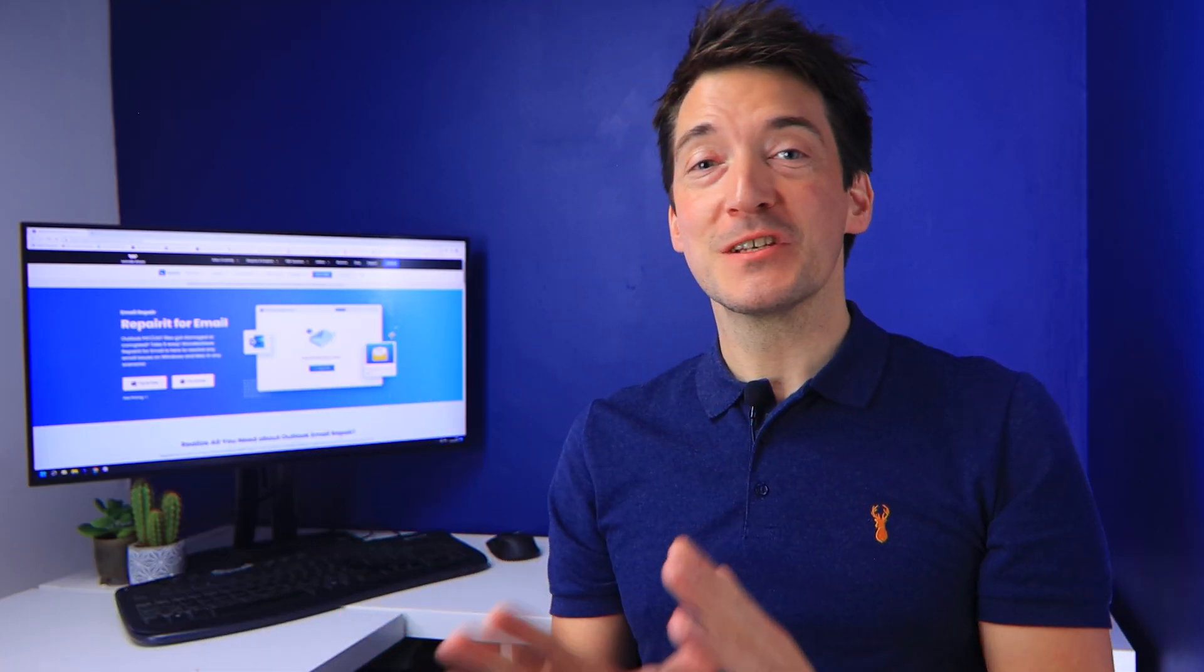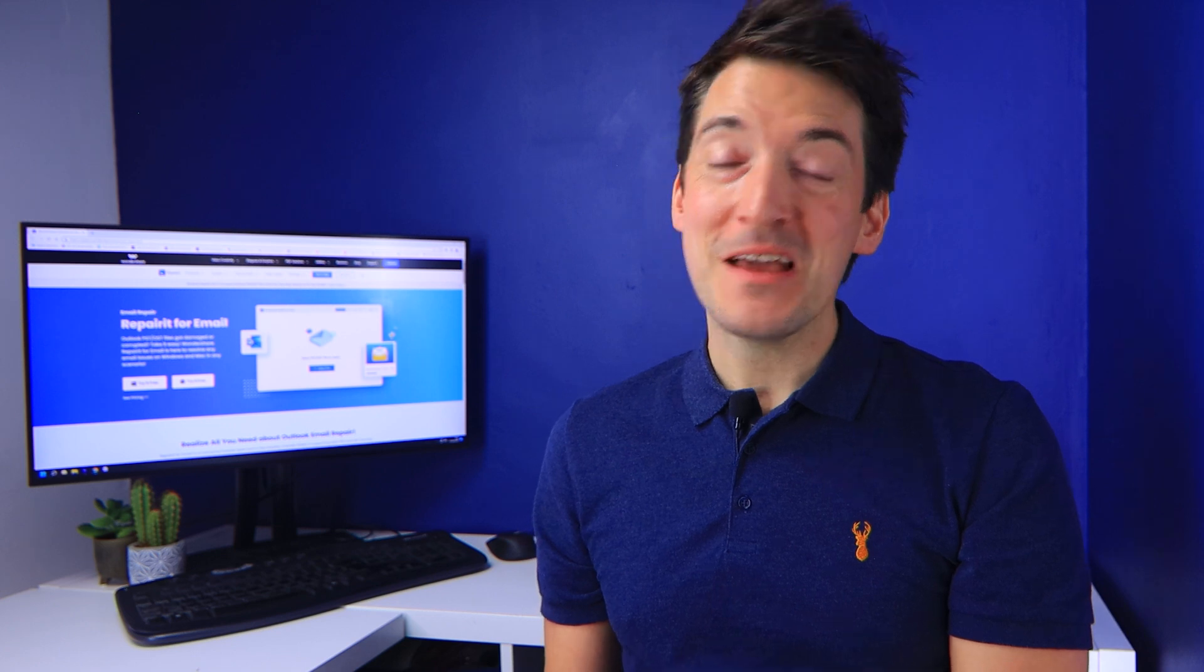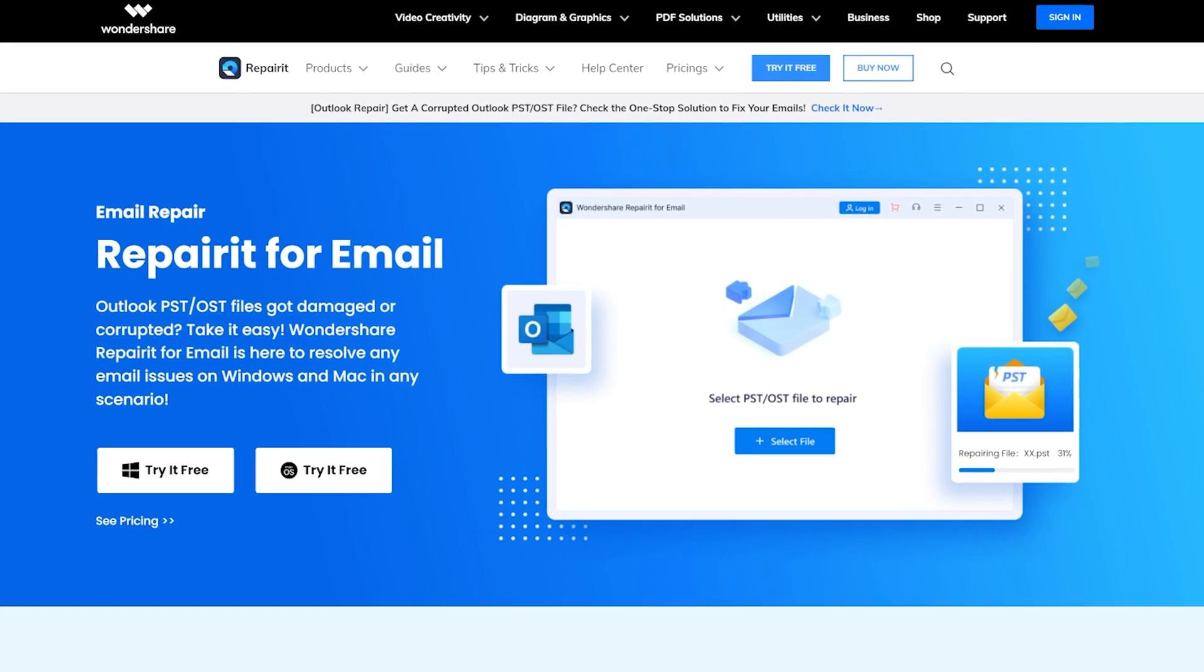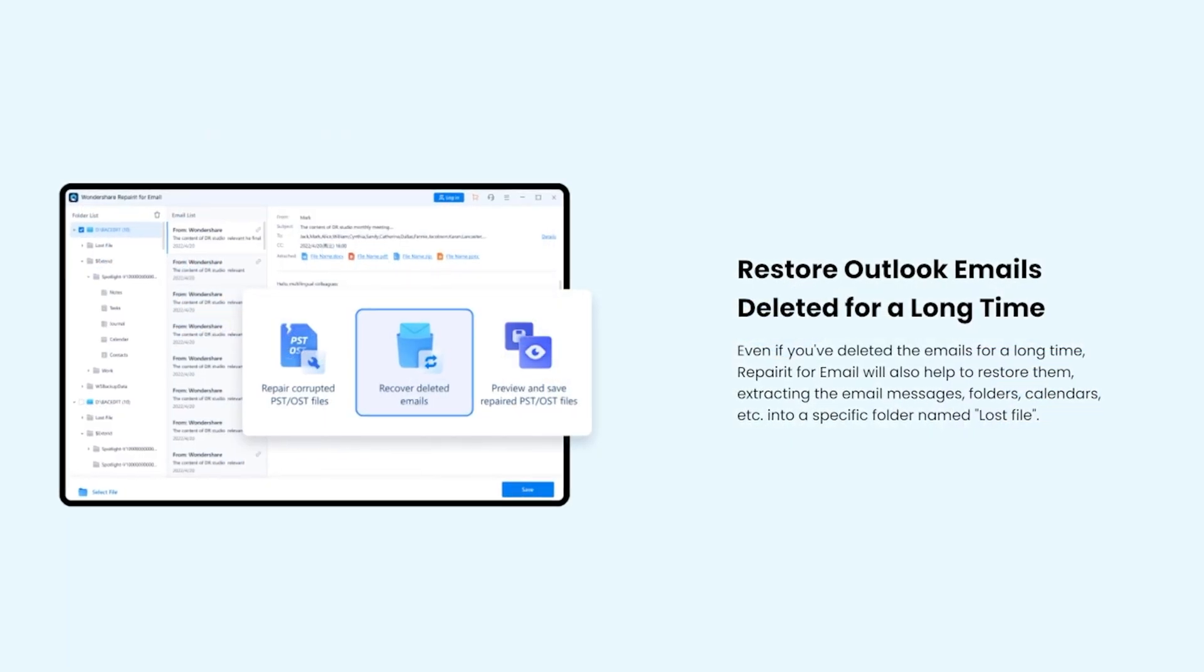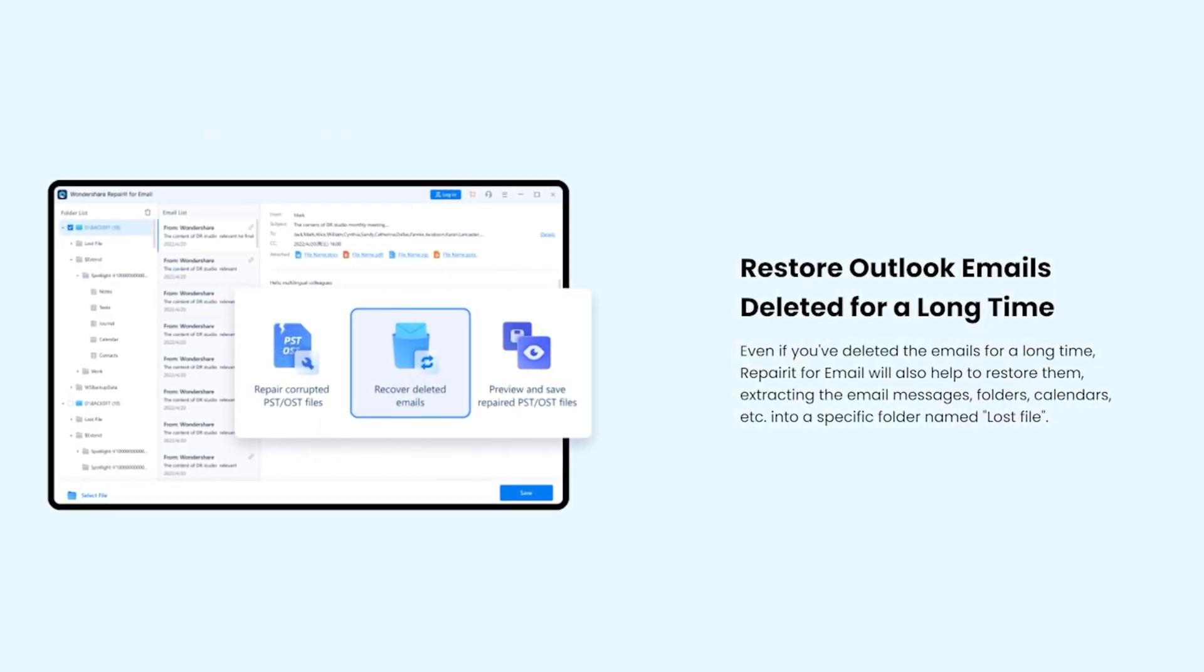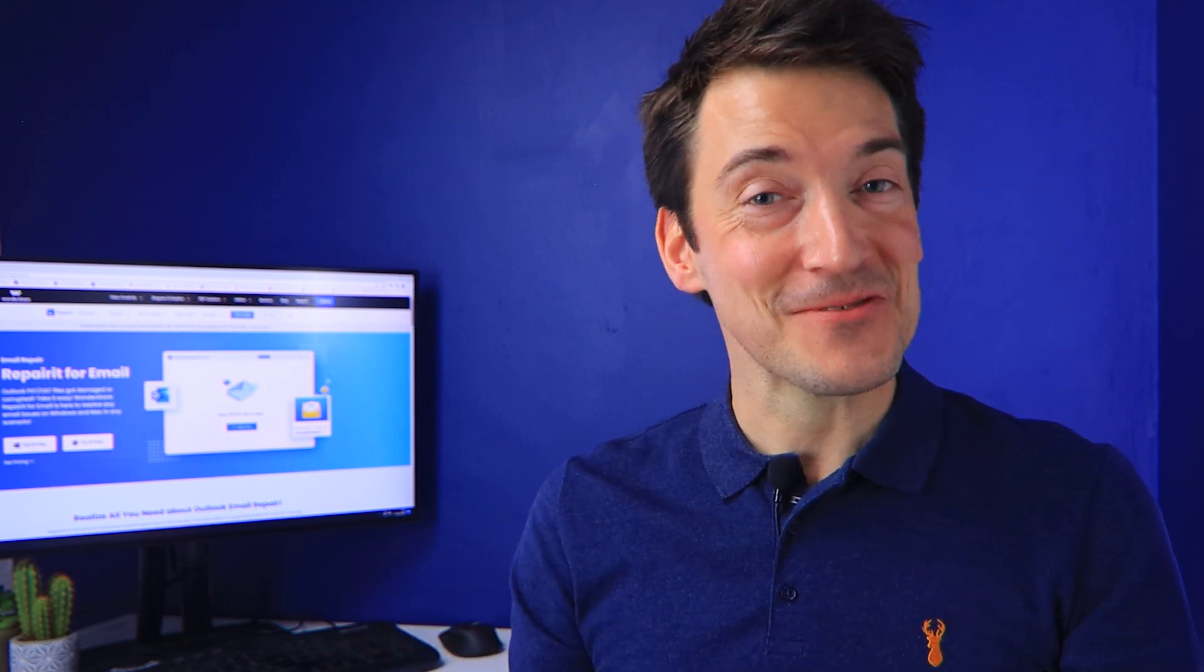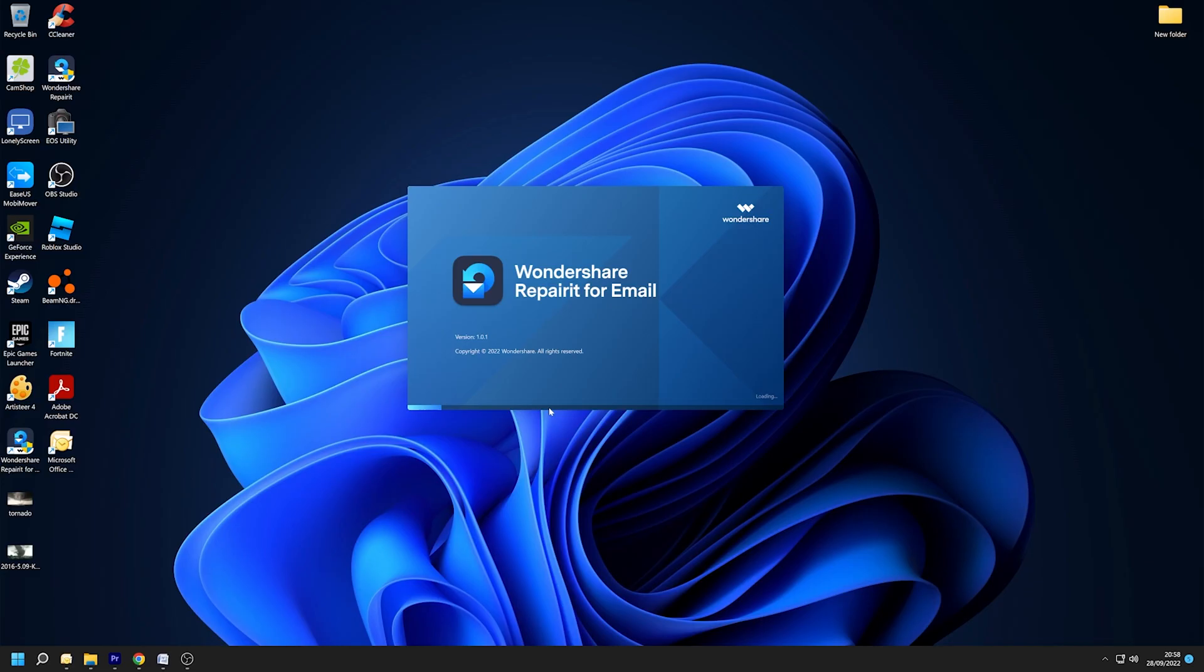If you have exhausted all of the methods covered in this video, then I recommend utilizing Repairit for Email to repair your Outlook file. With only a few clicks, you can repair any corrupted Outlook file. So let me walk you through these simple steps. First, download Wondershare Repairit for Email on your computer or laptop.